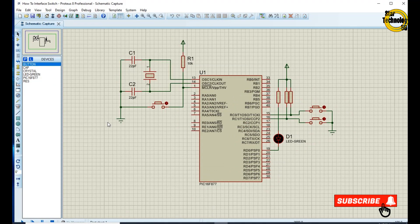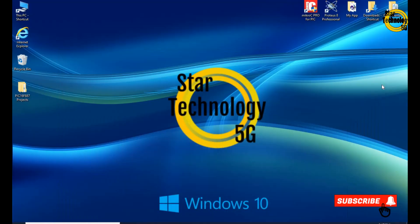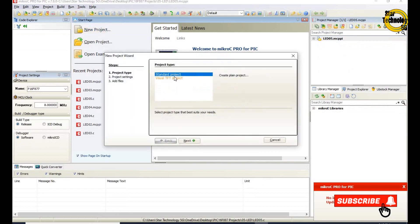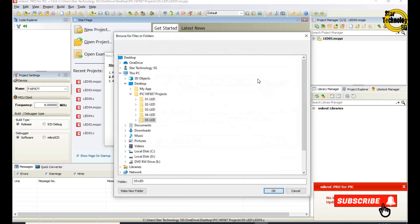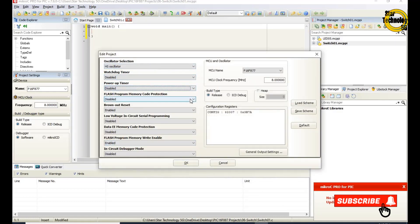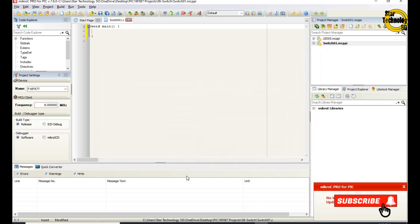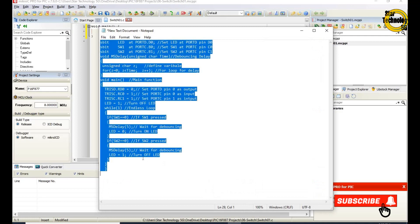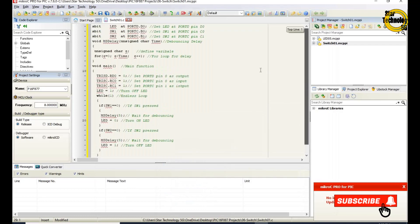The circuit is ready now. We will write its code in MicroC PIC. Here is the window where we can write the code. I already wrote the code — otherwise the video gets very long — and I will copy the code and paste it here. Now I will define the code.